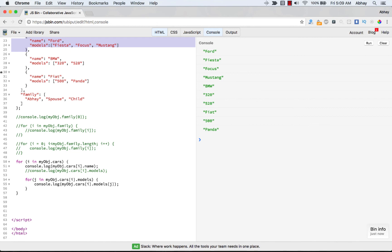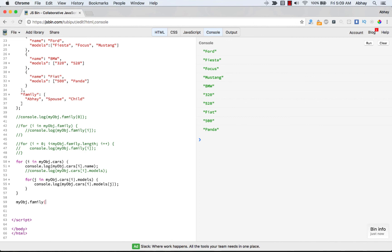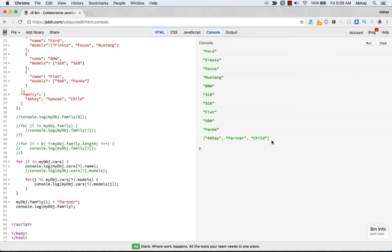To update a particular item in an array — say updating 'spouse' to 'partner' in the family array — it's very easy: myObject.family[0] = 'partner'. Then console.log the family array and you'll see the updated value. Running it confirms the array now shows 'partner' instead of 'spouse'.